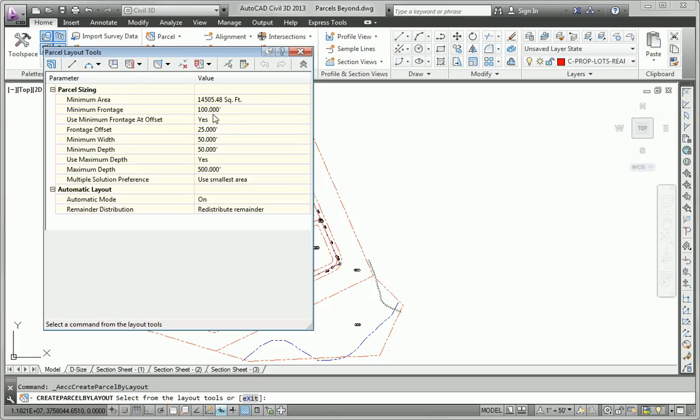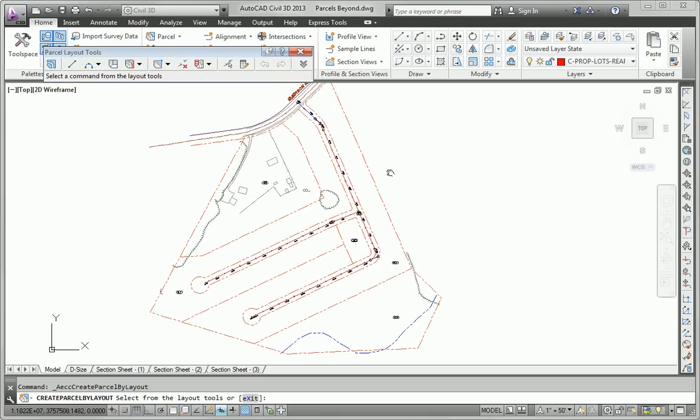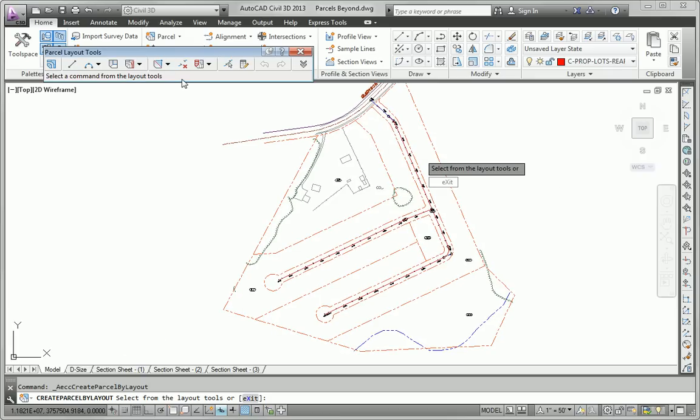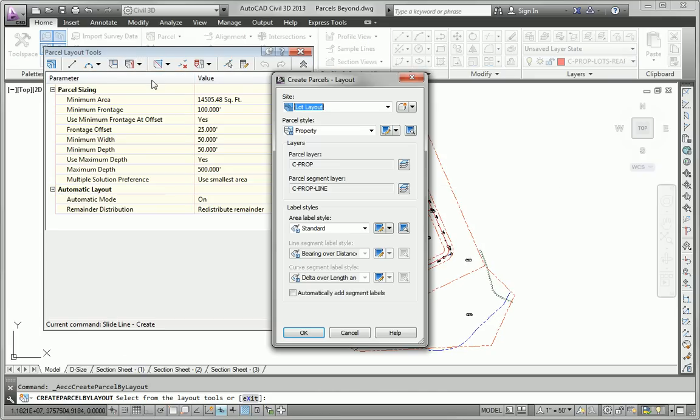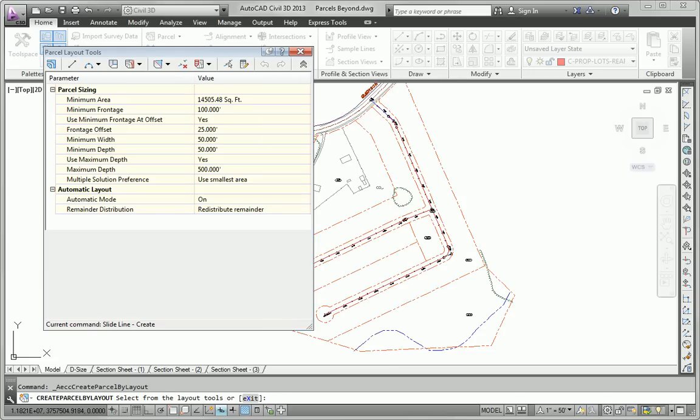I'm going to go ahead and accept the defaults for the minimum area and those sorts of things and just jump right into Slide, Line, Create. So I'll start, once again I'm going to use the Lot Number area label style because it looks nice and clean.